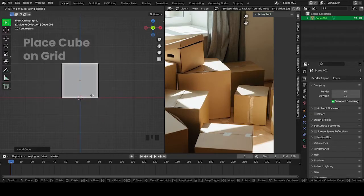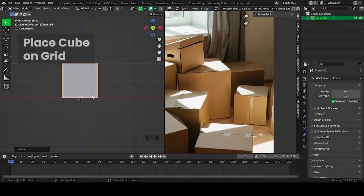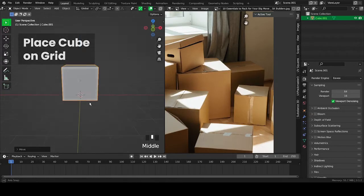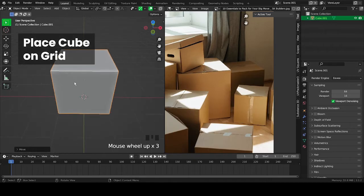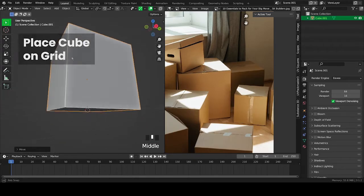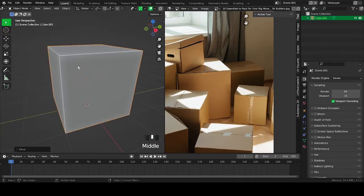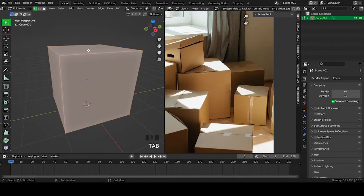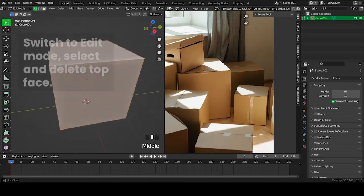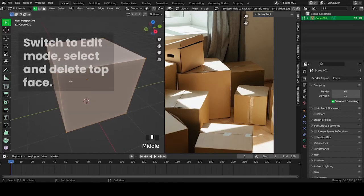Place the cube on the grid by hitting G and then one on your keyboard. Then go into edit mode, select the top face and delete it.